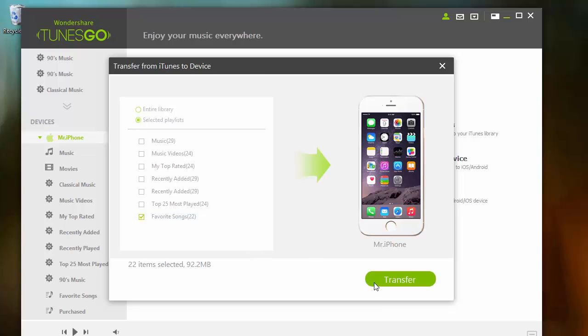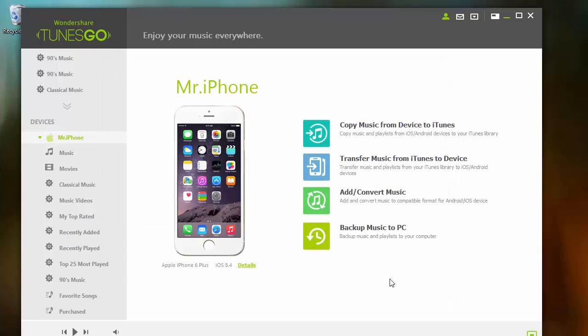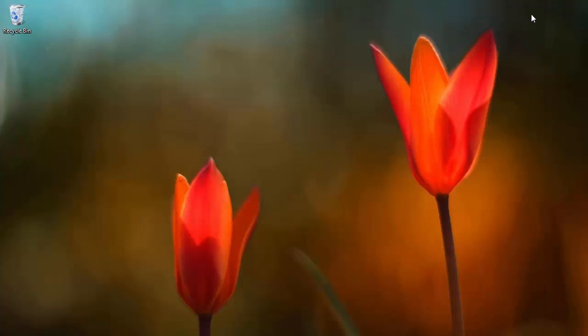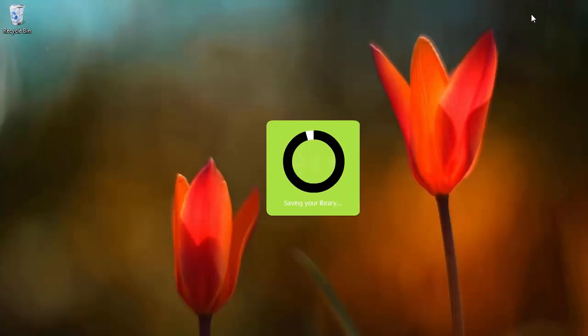Once the music has been transferred to your device, close TunesGo and go to the desired computer you wish to put your music on. From there, connect your device and open iTunes.